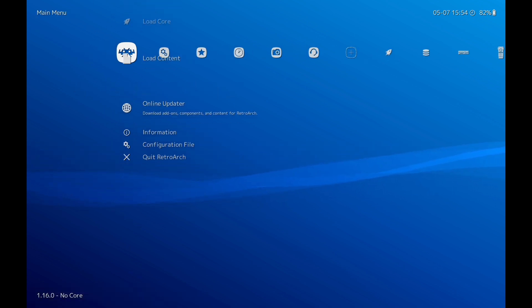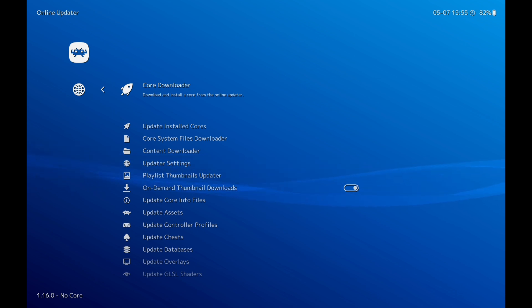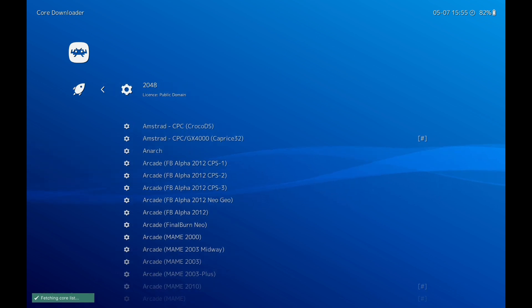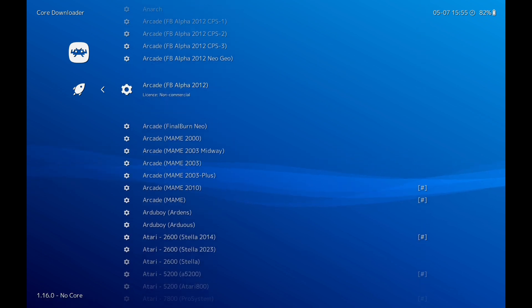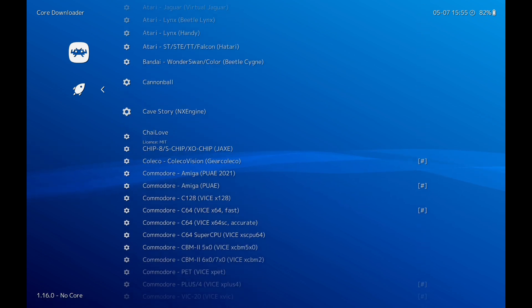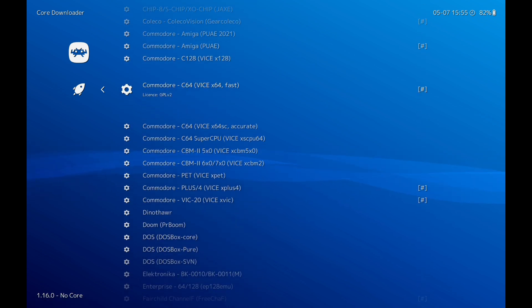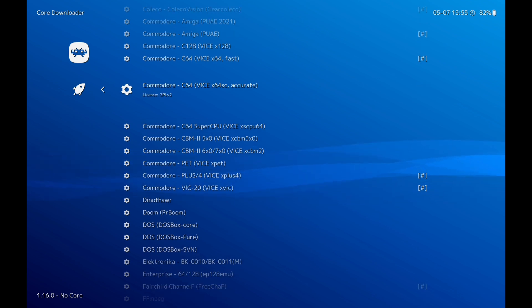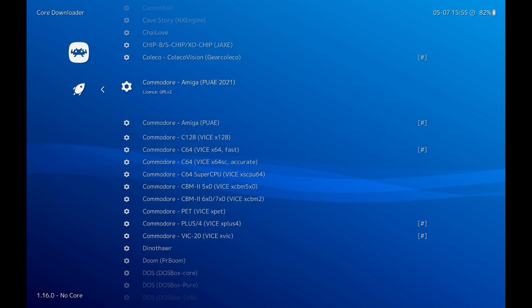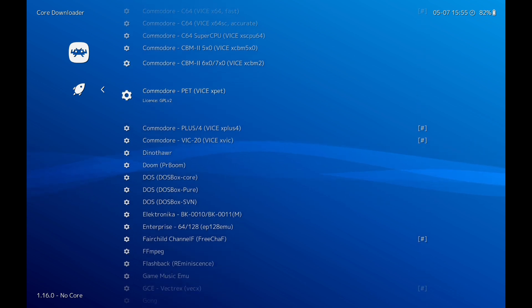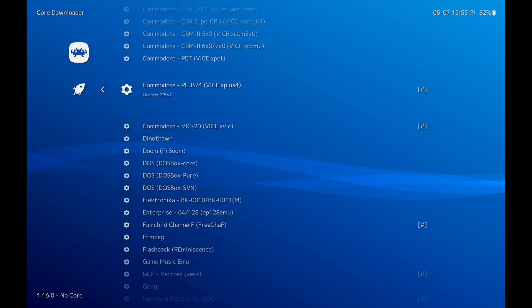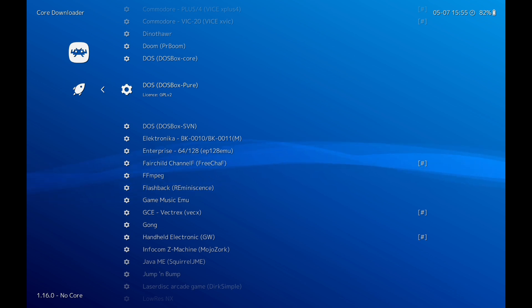Now we're going to go to Online Updater again, Core Downloader. Now these are where all your cores are, so whatever systems you want to play. All of these are here, from Arcade to Atari to Mega Drive, all your favorite systems. So all you have to do is just click on them and they'll download. As you can see, I've got a few downloaded. So once you've chosen which cores you want, you also will need your ROMs. Now you can either pop them in your SD card if you've got one or on your system.